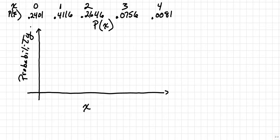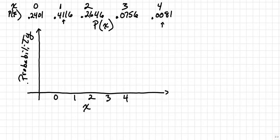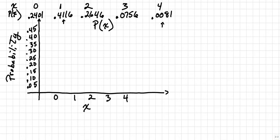Since I have a total of five numbers here, I'll label those across the bottom. And I know that my highest probability in this case is going to be 0.41. So we'll go ahead and make the histogram go up to 0.45. And then the lowest probability is 0.0081. So we'll start very low at 0.05. This will be 0.10.